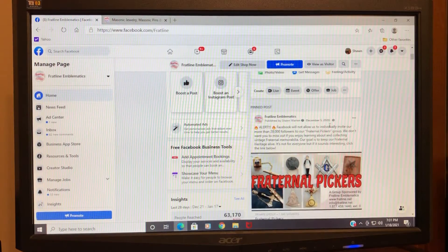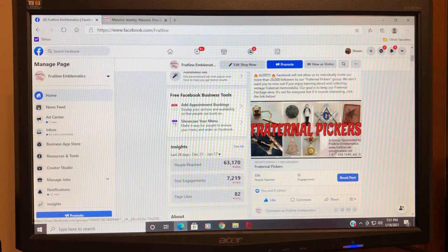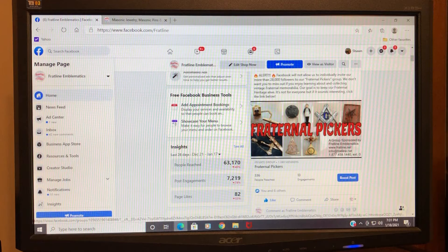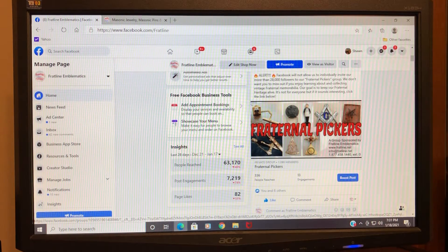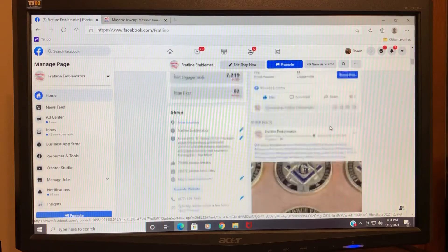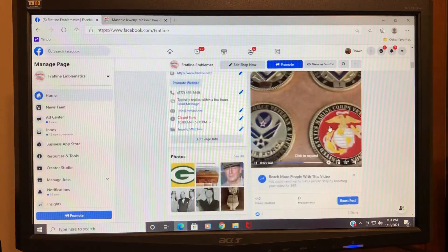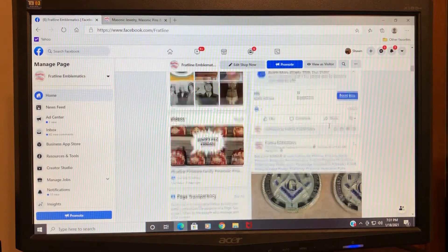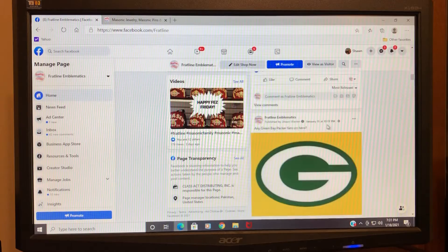...promoting our Fraternal Pickers group, which is a great group. If you're not a member, you need to go ahead and join. That stays pinned to the top. See a couple of video posts—those can be shared. These...